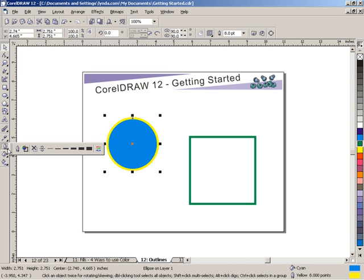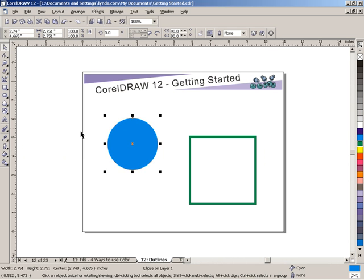From the outline dialog here, this fly-out menu allows you to go from no outline at all. Click that and it removes the outline entirely from the circle.